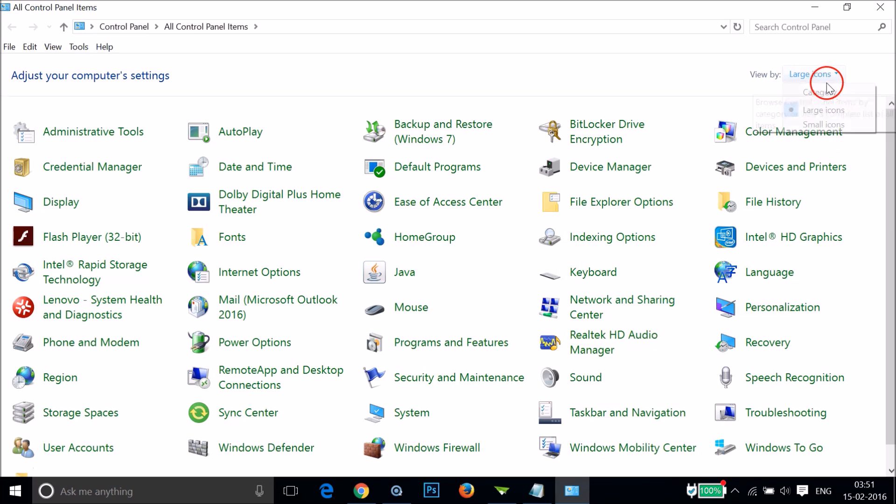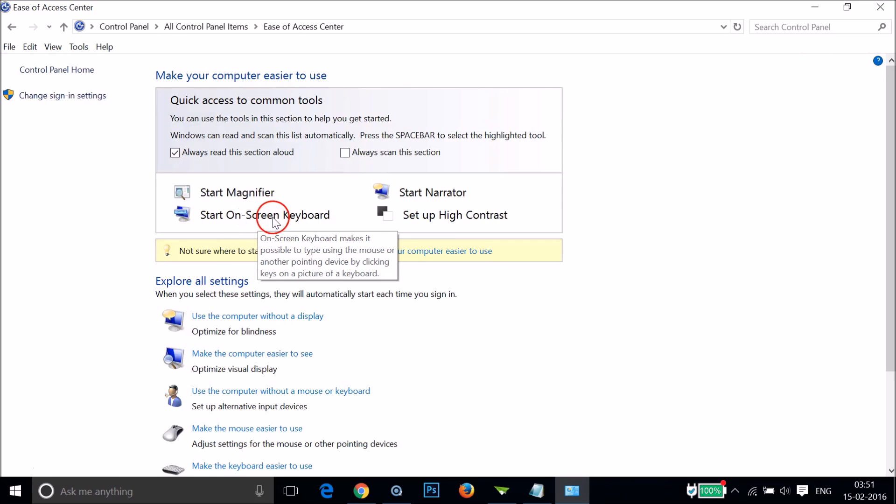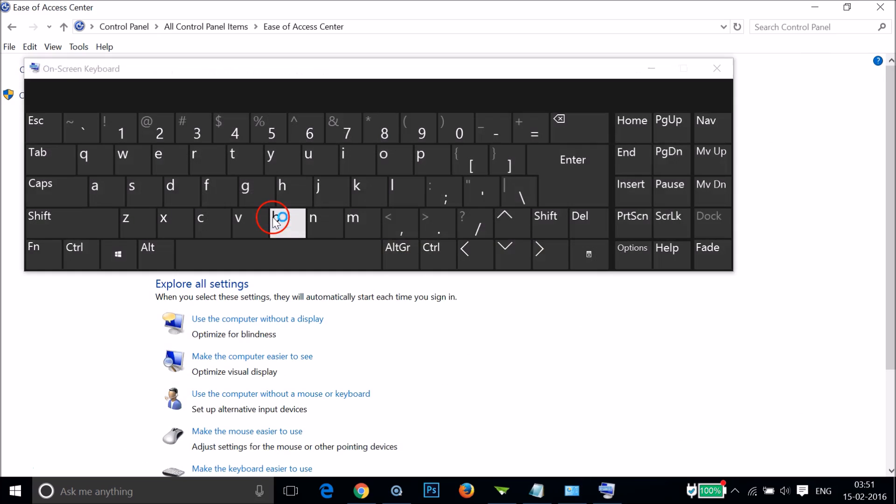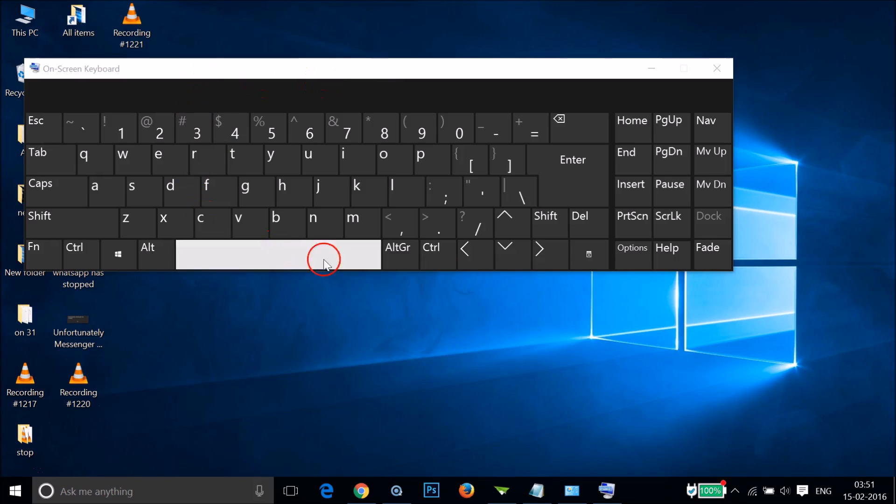I'm using large icons. Click on Ease of Access Center section, then click on Start On-Screen Keyboard. If your keyboard is not working, we will use this on-screen virtual keyboard.